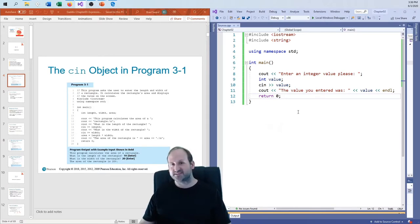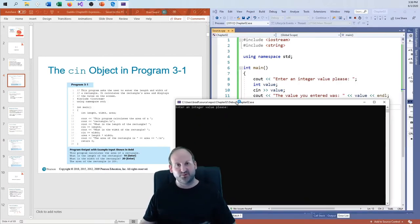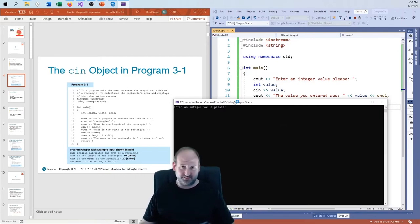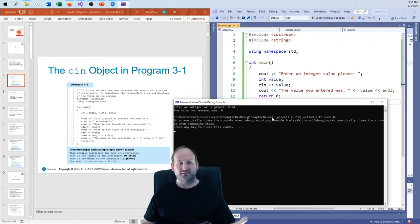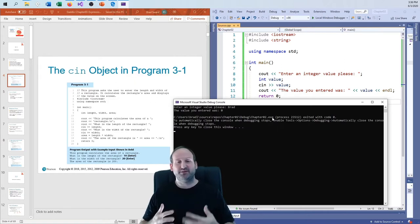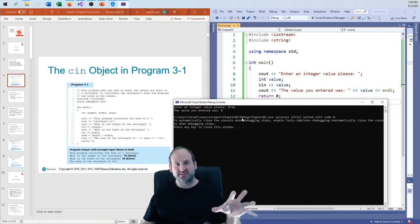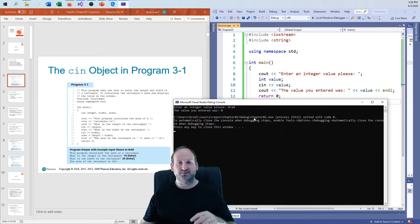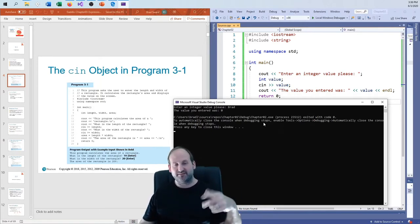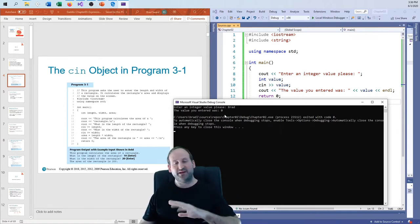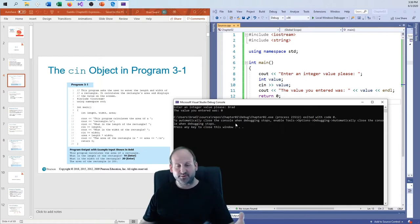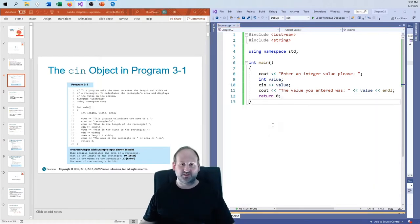One thing to note: we don't yet know how to handle invalid input — like what happens if you put a string when an integer is expected. Things will go wrong, of course. There are ways to fix this, such as using while loops for input validation, which we'll see in later chapters. For now, in this course, if you enter the wrong data type, things aren't going to work out.